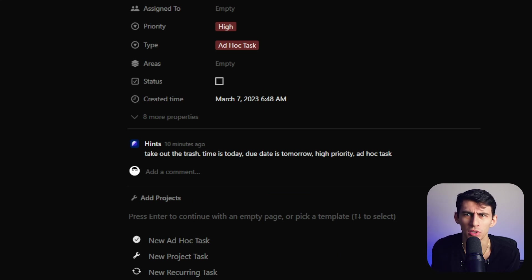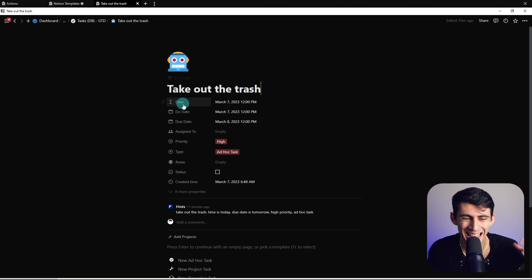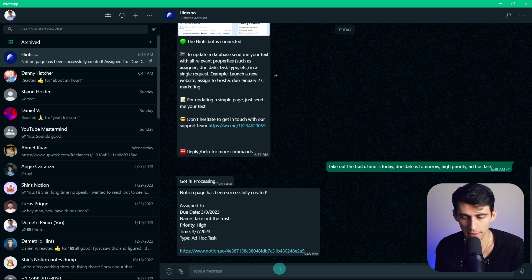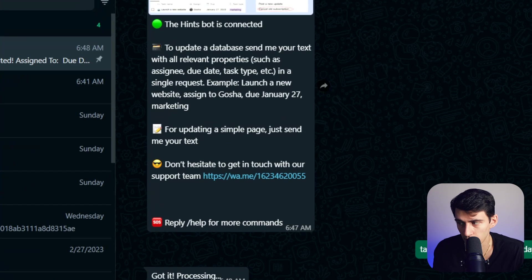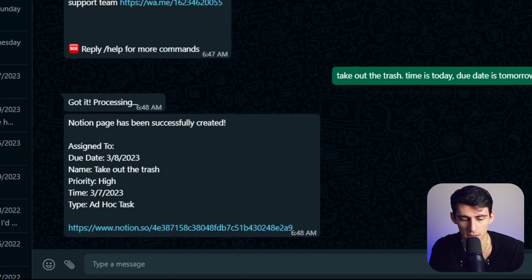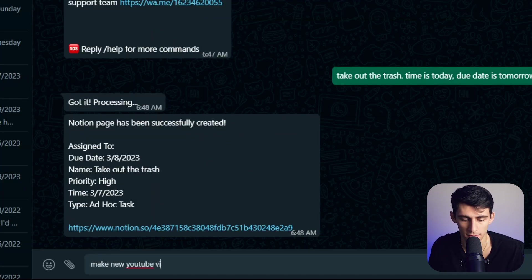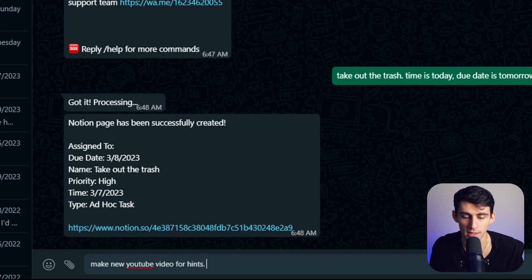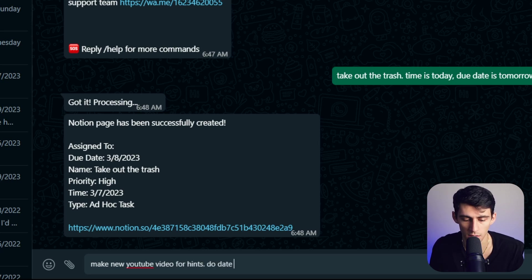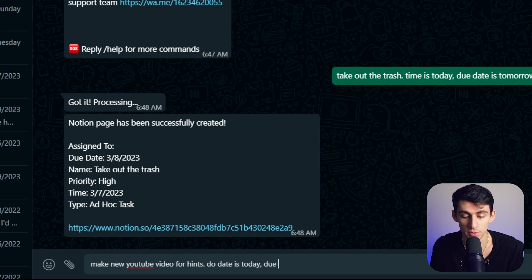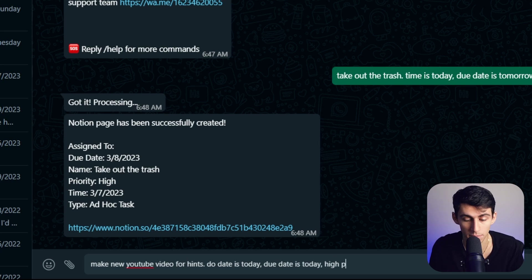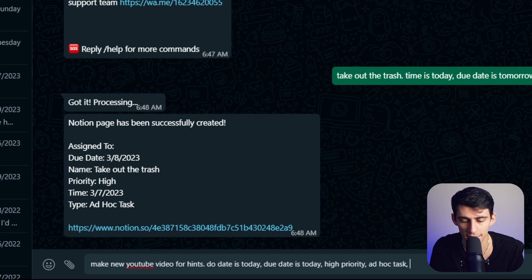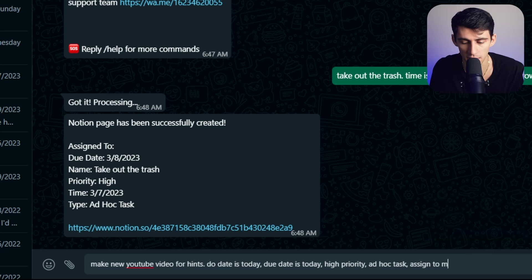So what would that look like? Essentially it has this natural language processing. So if we go to WhatsApp for an example of the integration, I can go right here and type make new YouTube video for hints. So we're going to do first is type due date is today, the due is also today, it's going to be high priority, and then we're going to say it's an ad hoc task and then assigned to me.